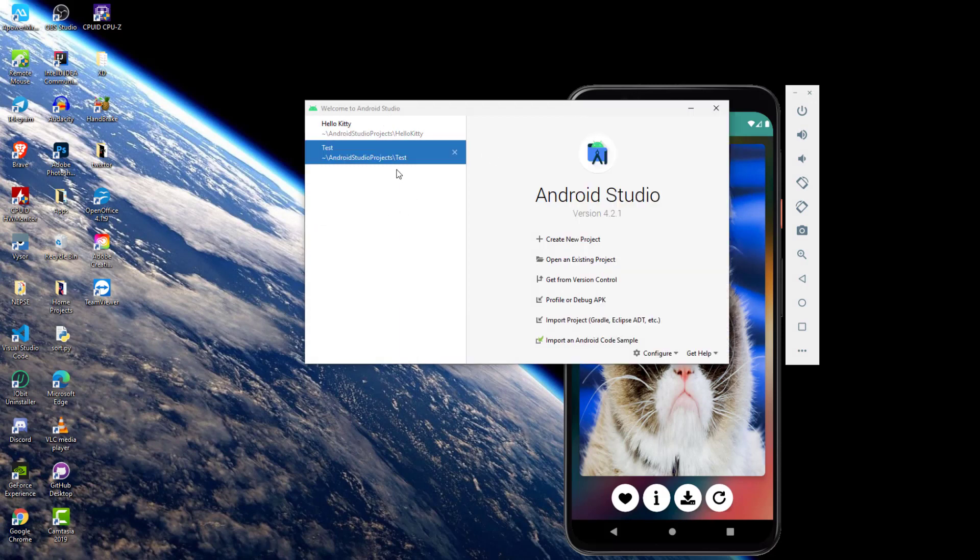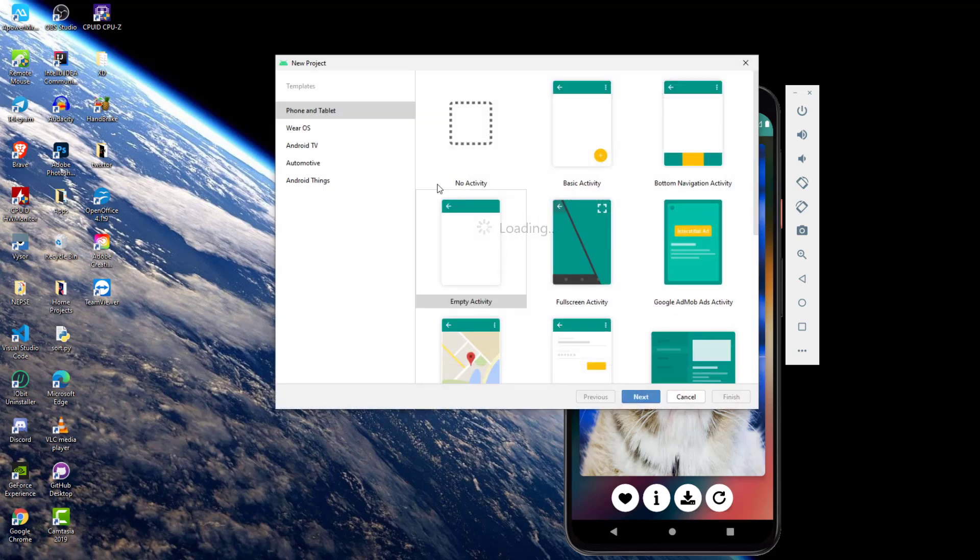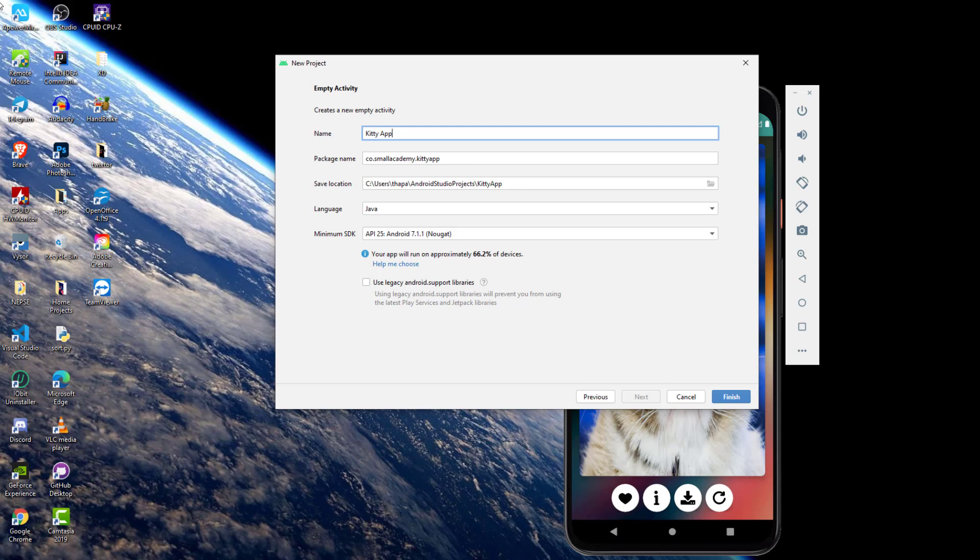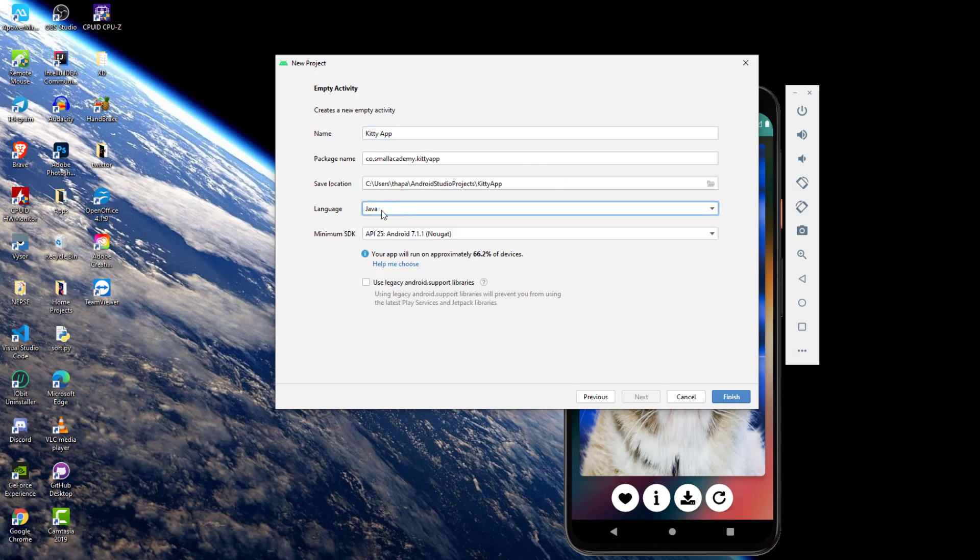I'm going to close this old application and start from scratch. I'm going to create a new project and select the empty activity. Here I'm going to give the application name, which is Kitty App. It's about cats so we're just going to call it Kitty App, but if you want to call it a different name then you can use it obviously.